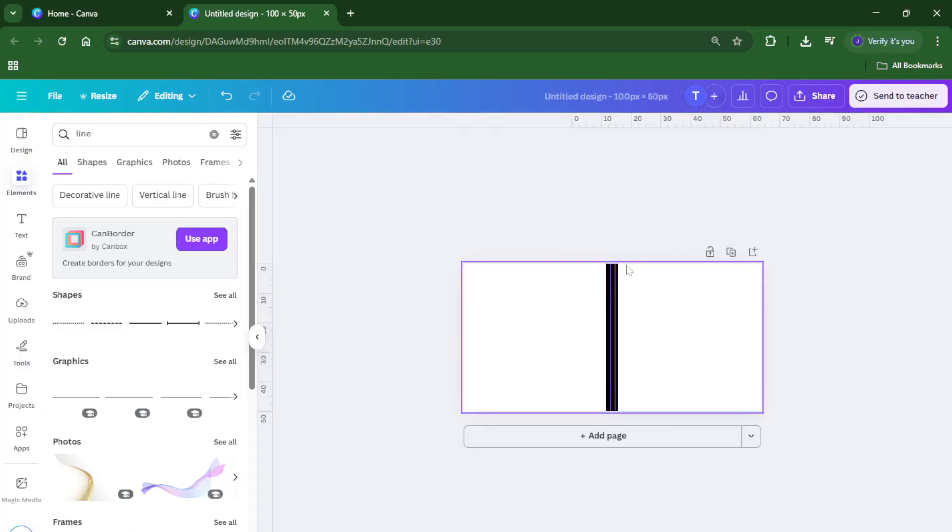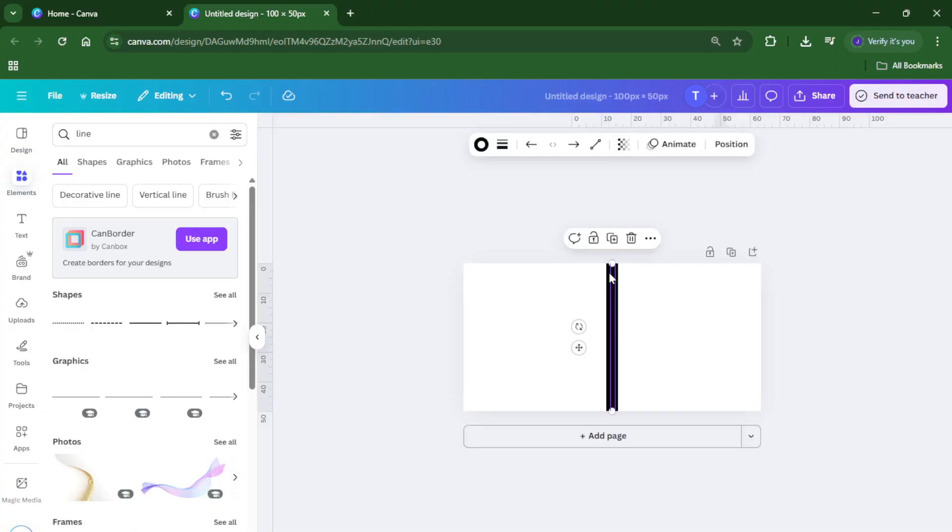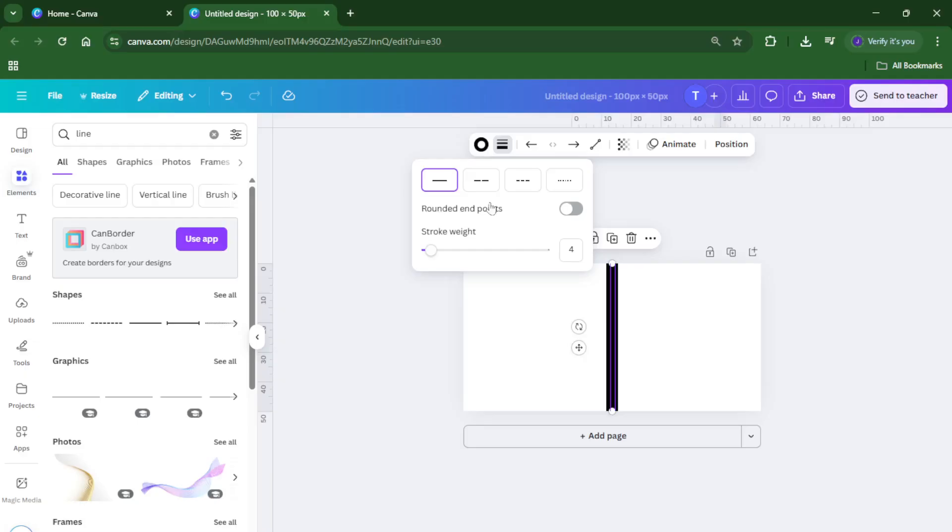If any part of this feels tricky, just pause and take your time. Sometimes finding the exact menu or setting in Canva takes a few clicks, especially if you're working on a new computer or a different browser, so don't worry if it isn't in the first place you look.